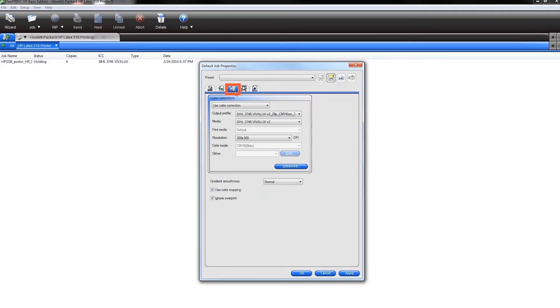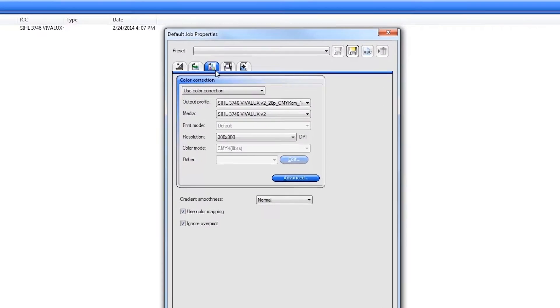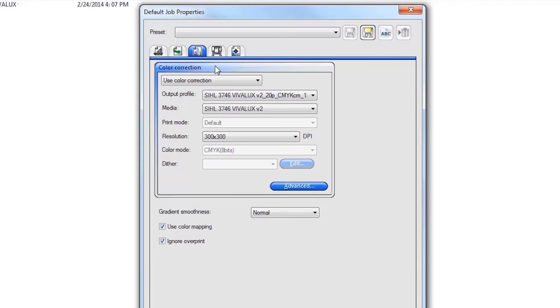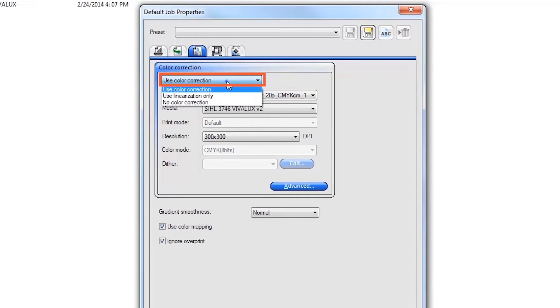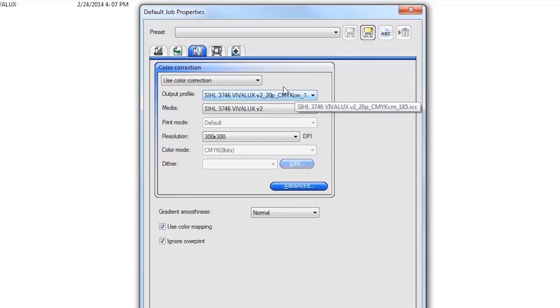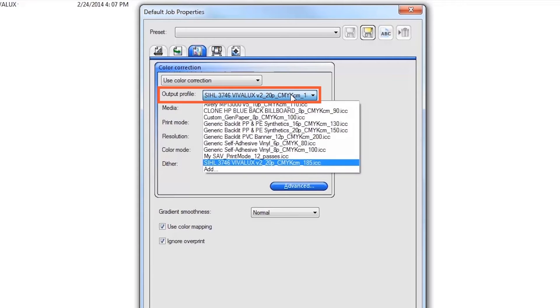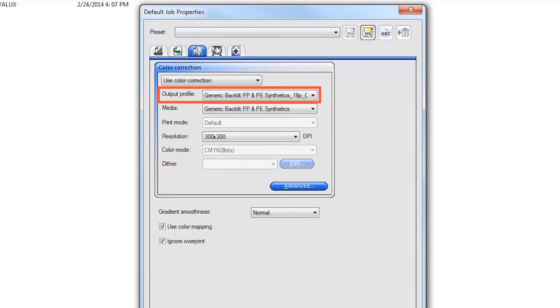Next, click the Color Management tab. Under the Color Correction area, select Use Color Correction. Next, select your desired ICC profile. This automatically sets the matching substrate selection and all HP Latex print mode settings.